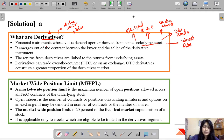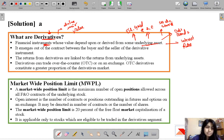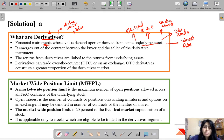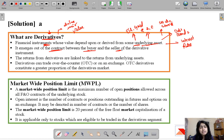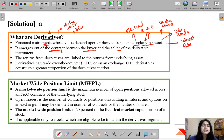Derivatives are instruments or tools available for investing, and they get their value from the underlying asset. Basically, a derivative is a contract between a buyer and a seller. Whenever a buyer wants to buy an asset and a seller wants to sell it, the contract that takes place for that asset is known as a derivative.